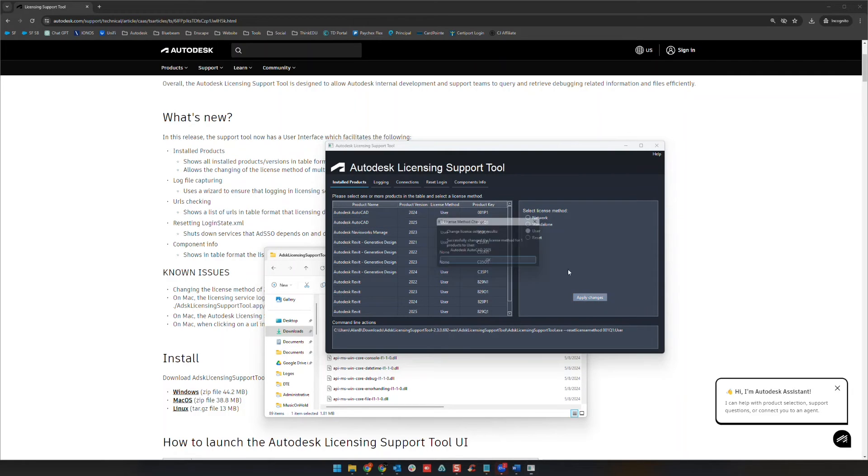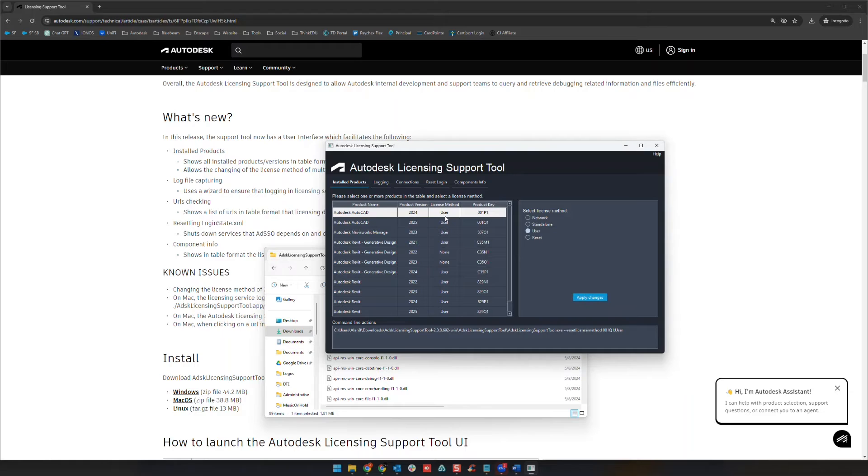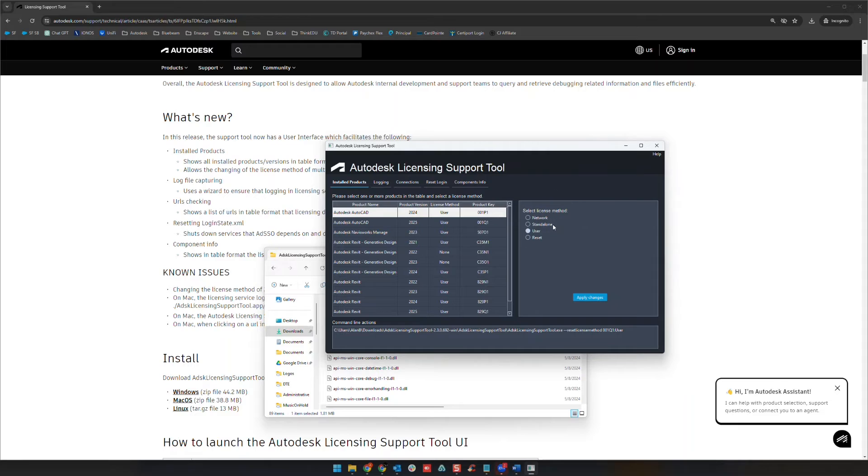I'm going to say user again. Just for your information, just so you guys are all aware, the other licensing methods here are network, which is what we just came from. Standalone is going to be for older software that uses serial number activation. That's a perpetual license or what was called maintenance license before, but not a subscription license.